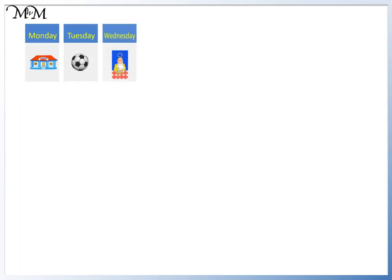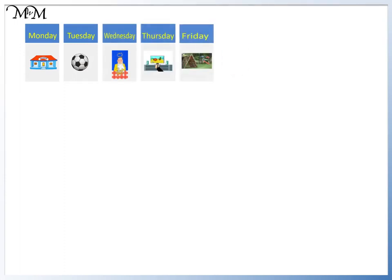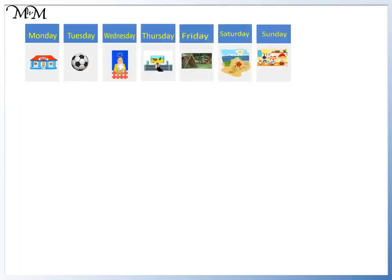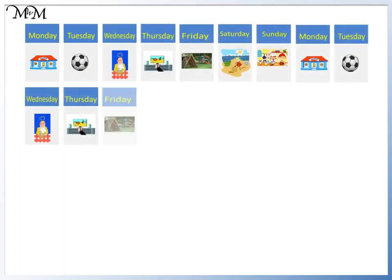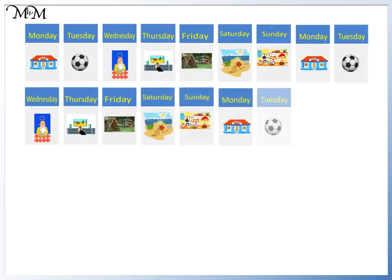After Sunday, another week begins with Monday. These seven days repeat forever.